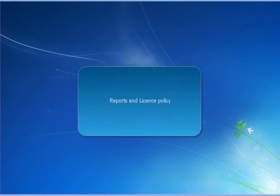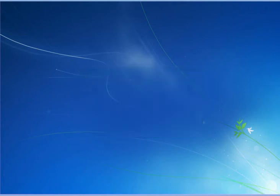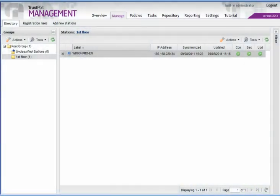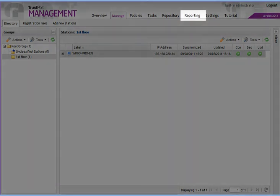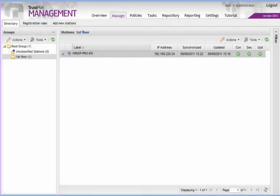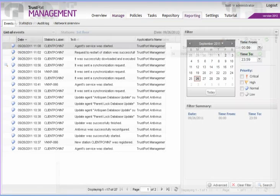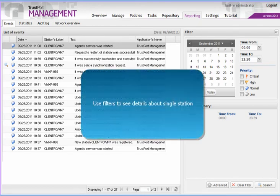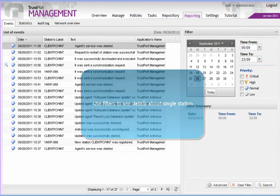Reports and License Policy. This video will guide you through reporting and licensing of endpoint software using TrustPort Management. Let's switch to the Reporting tab first. As you can see, it shows detailed logs of all activities. If you want to see events concerning only a selected endpoint computer, use the filter.